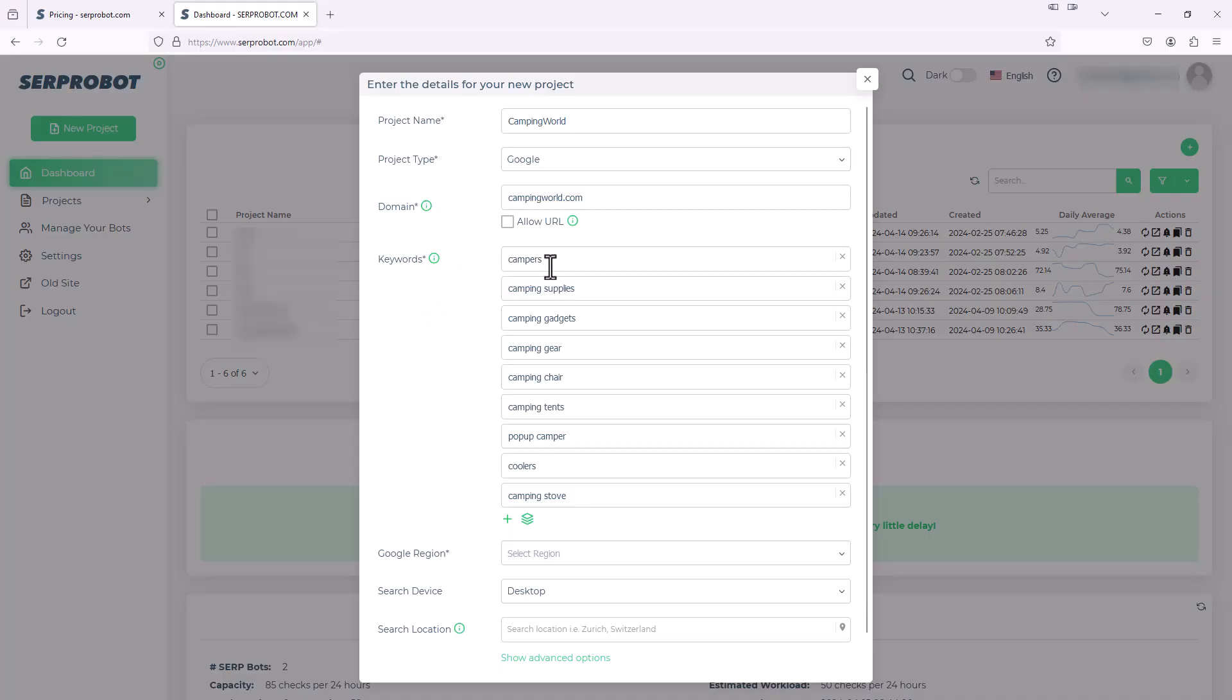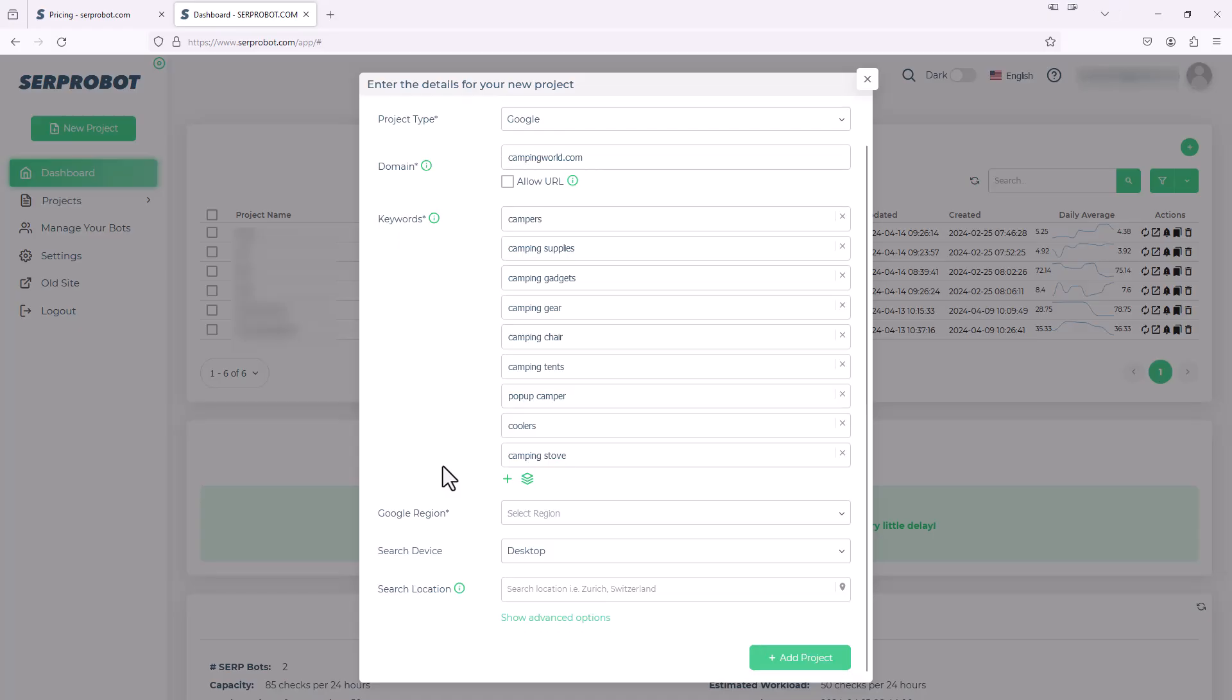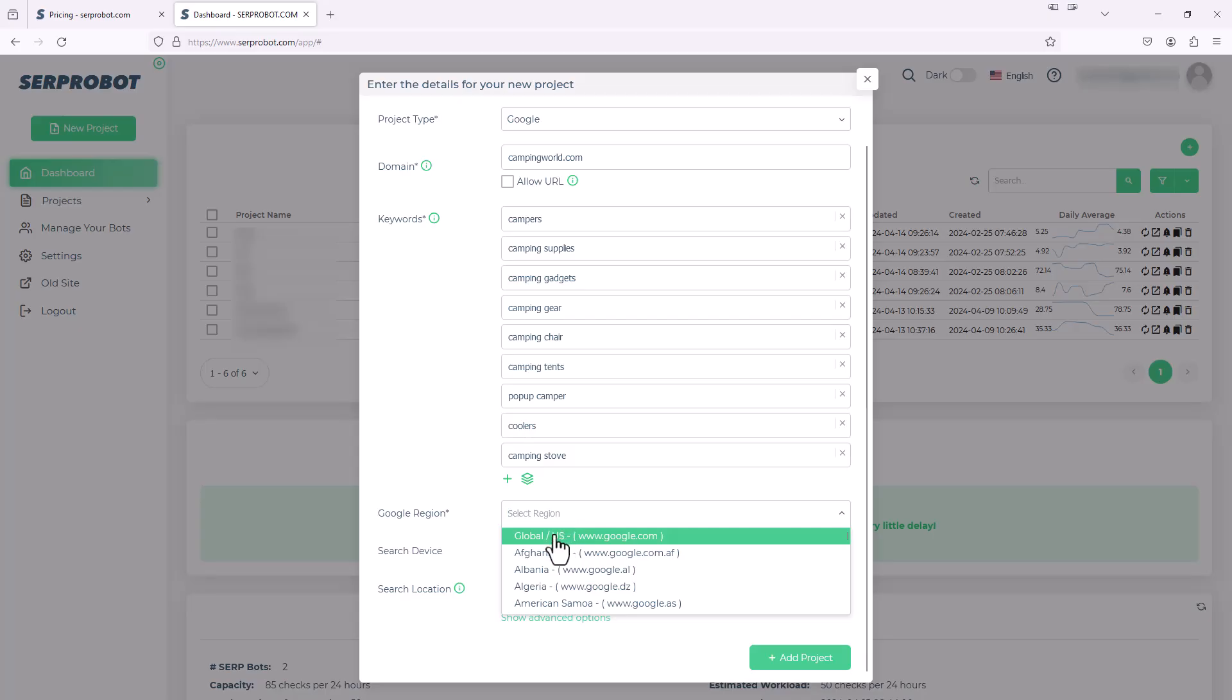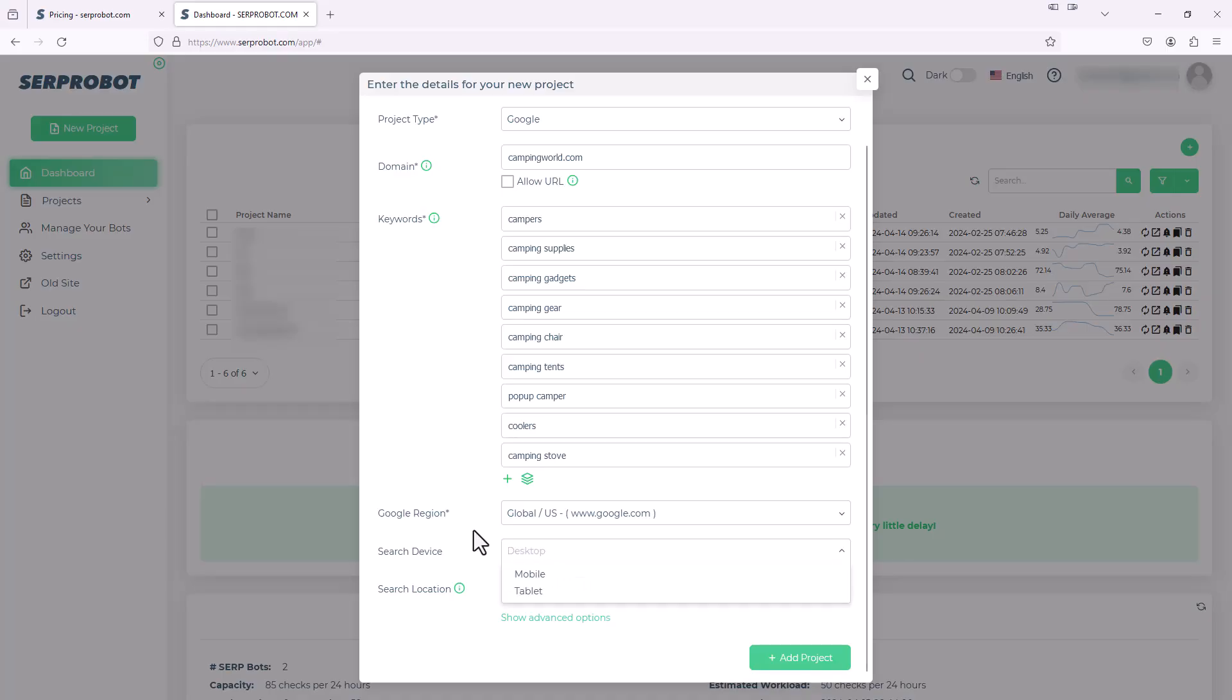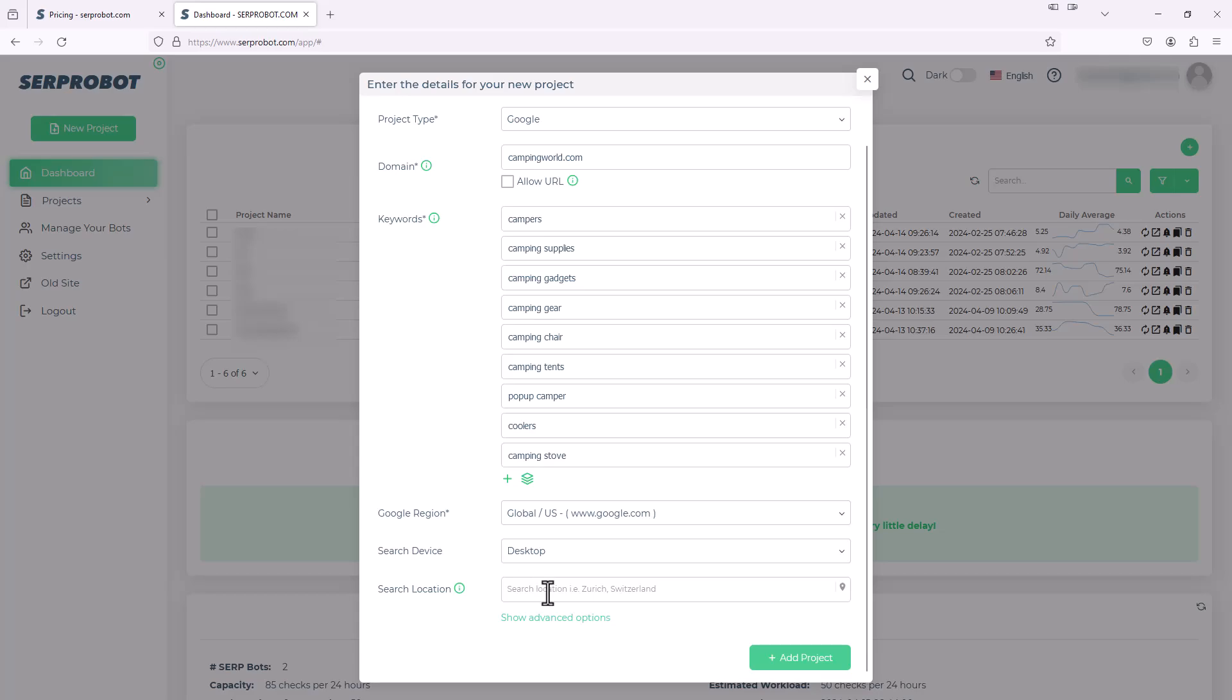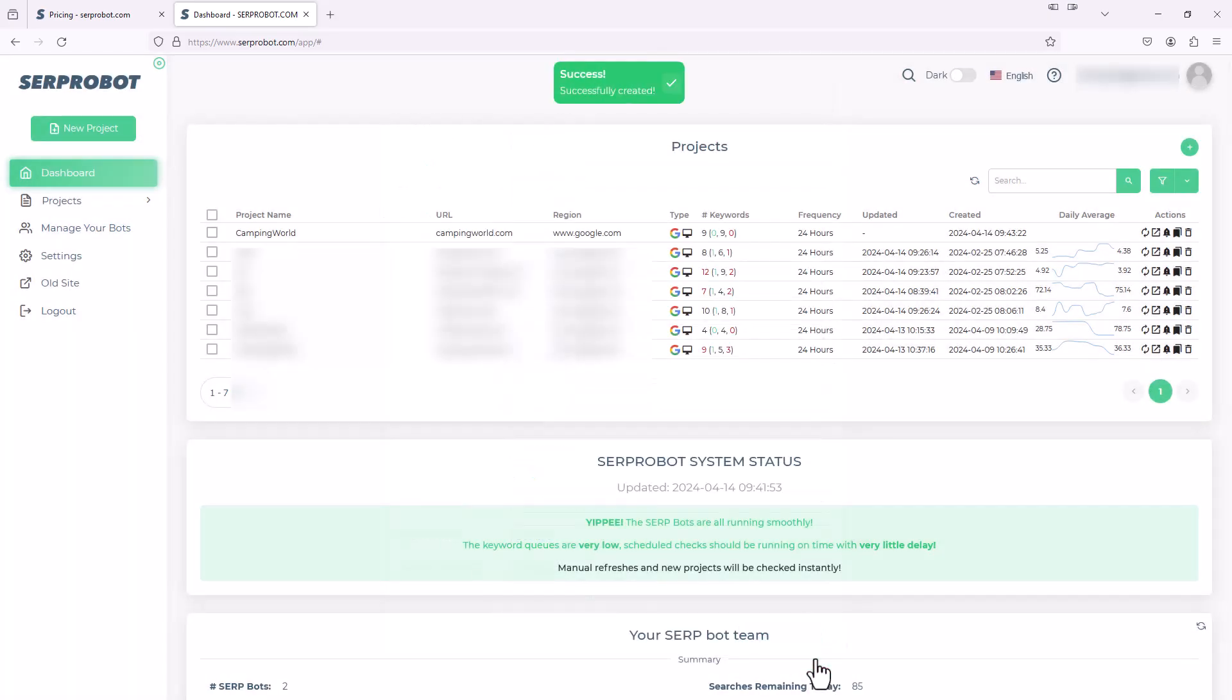Just a reminder, each of these keywords counts against that 75, if you bought the lowest package, the 75 keyword searches a day. So each one of these counts against one of those 75. Next, it says Google region. What region do we want to run these Google search results in? We're going to click US. The search device is do we want these searches to be done on desktop, mobile, or tablet. We'll do desktop. And the search location, we could put in a more specific location. I'm in the Chicago area, so I'm going to put in Chicago, Illinois. And then I'm going to simply hit add project. And there we have it. We just added the project. So now we have this new camping world project underneath our SERP robot dashboard.